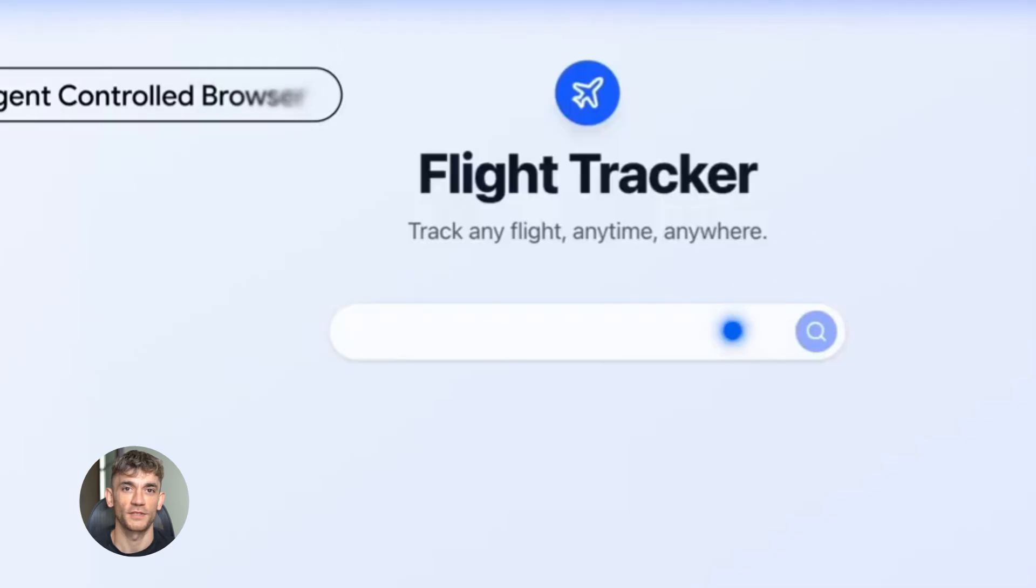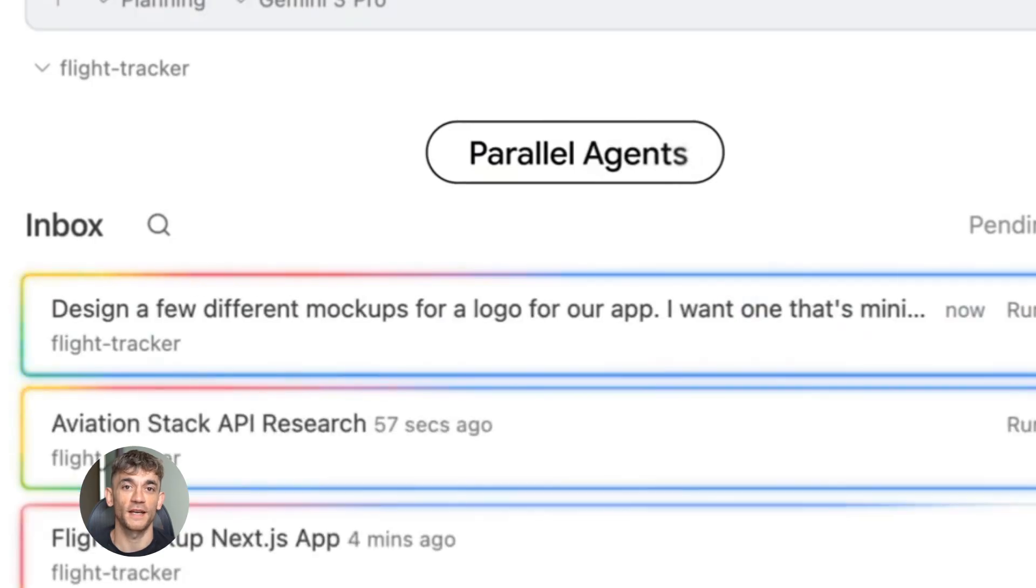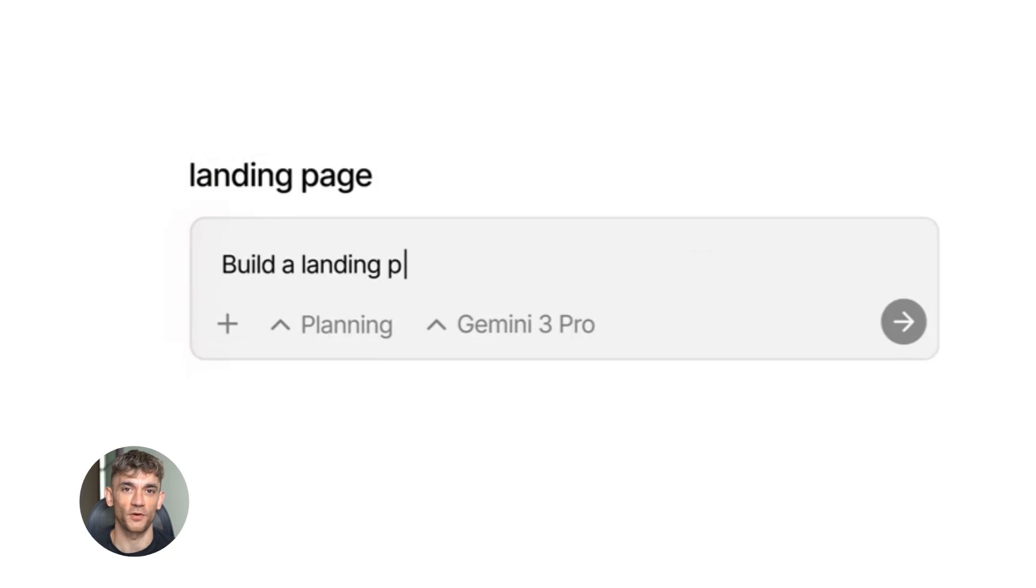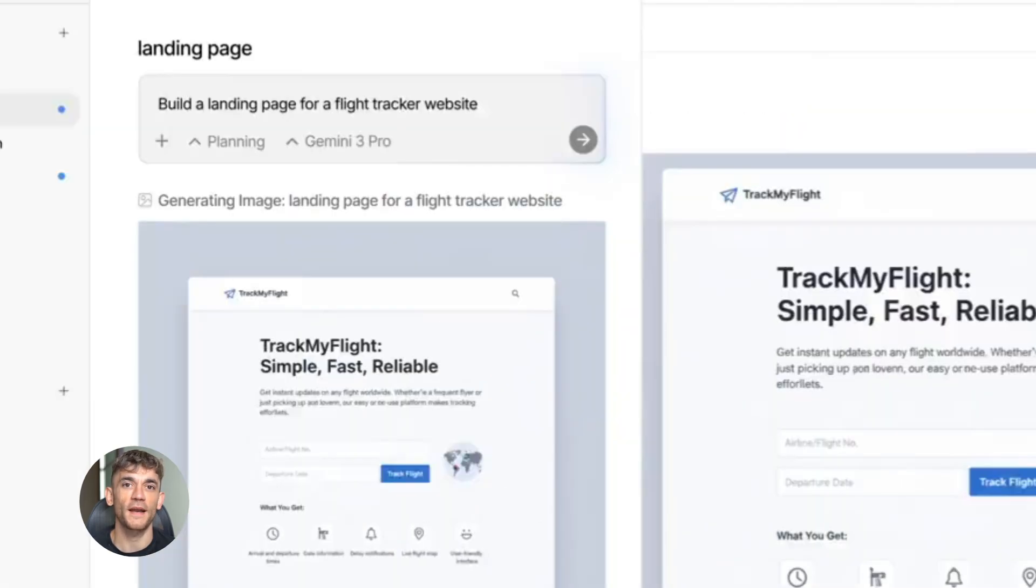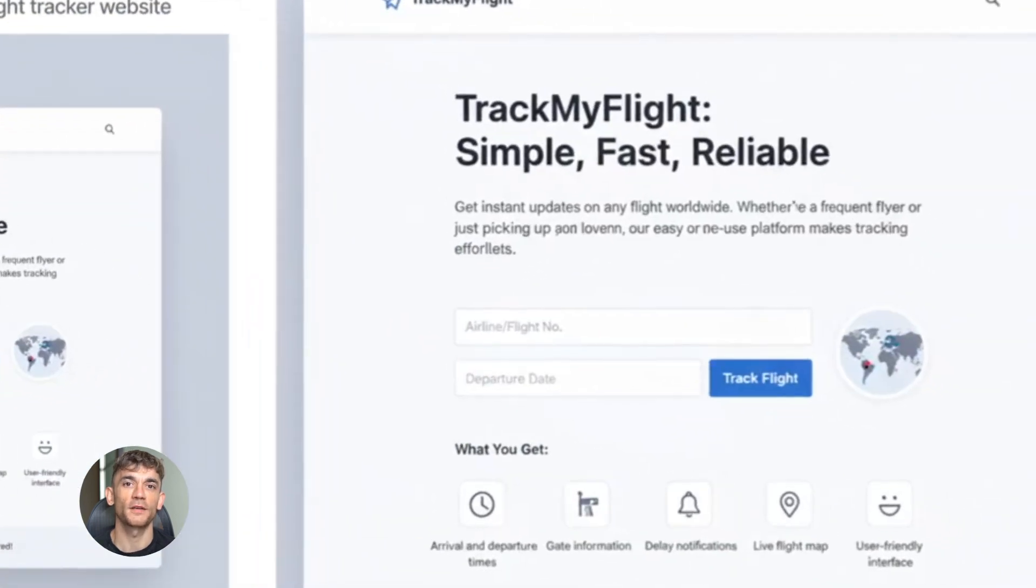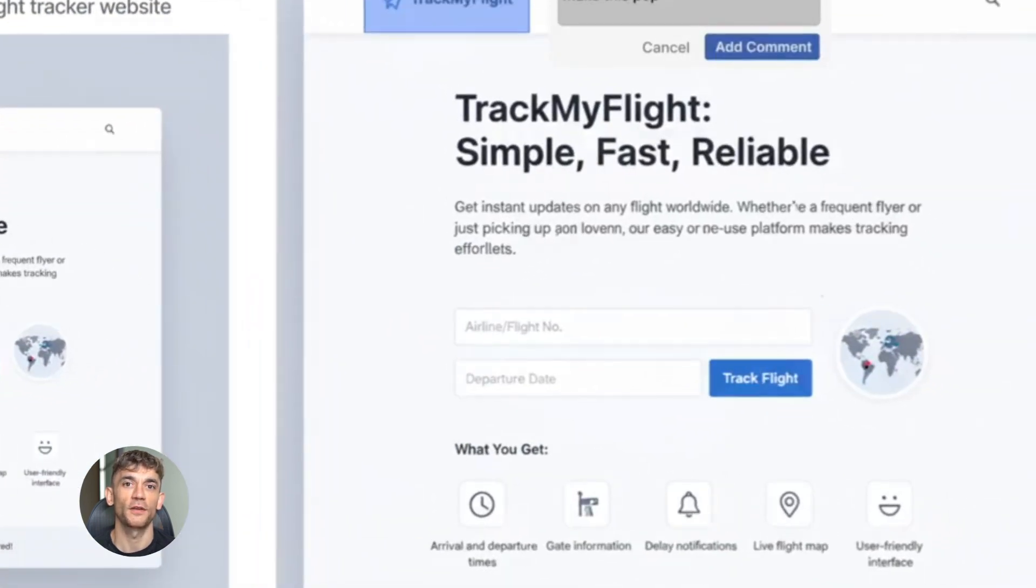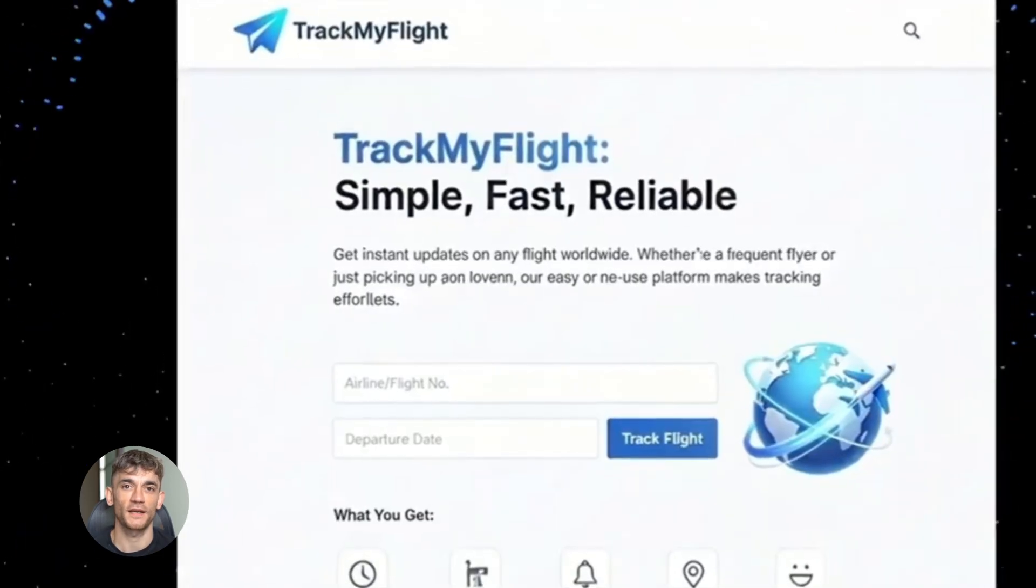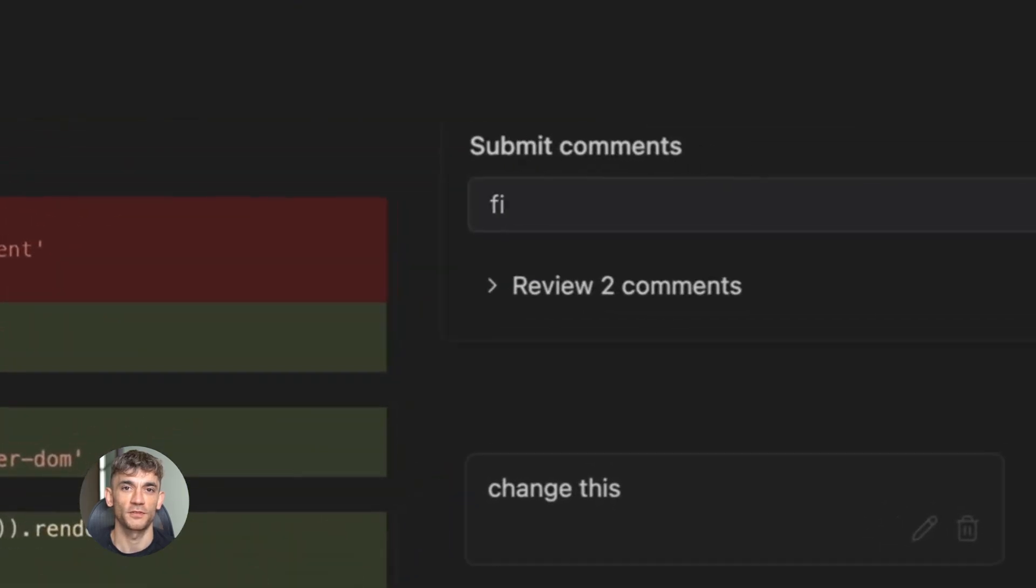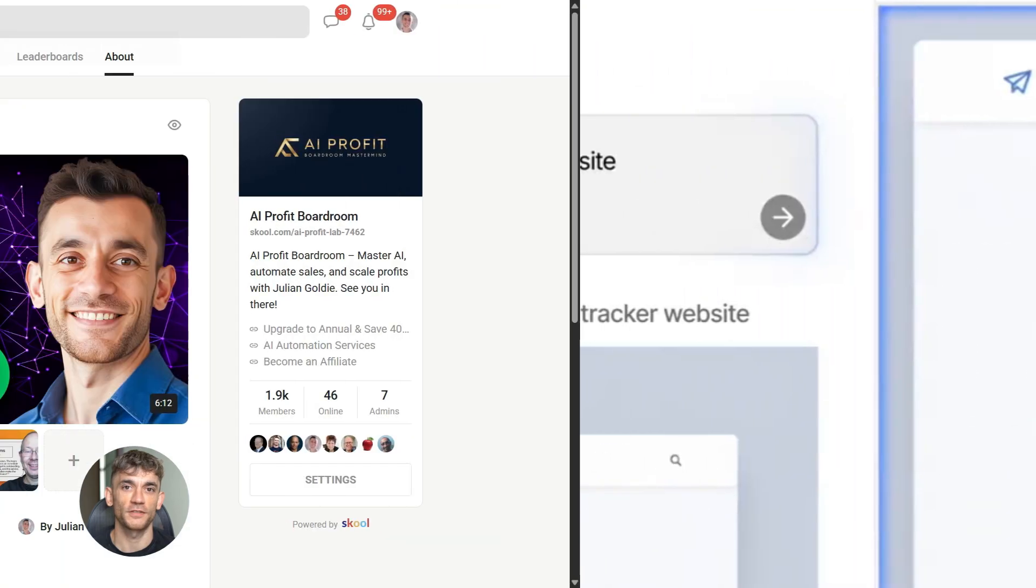So when I'm building landing pages for the AI profit boardroom, I think about engagement. How do I keep people on the page? How do I make them interact with the content? How do I show them the value of AI automation in a way that's not boring? Interactive elements are a huge part of that. And understanding how these elements work helps you communicate better with developers, with AI tools, and with website builders.